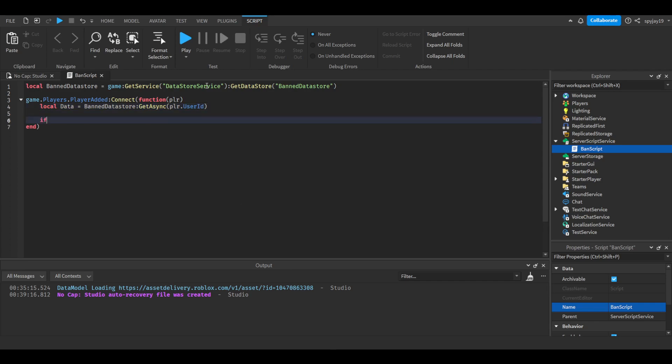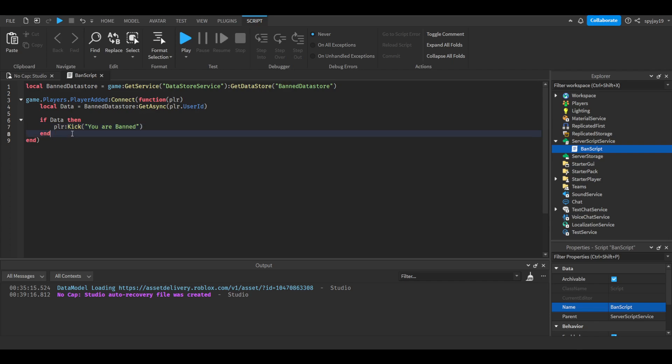So we're going to do if data then player colon Kick, you are banned.